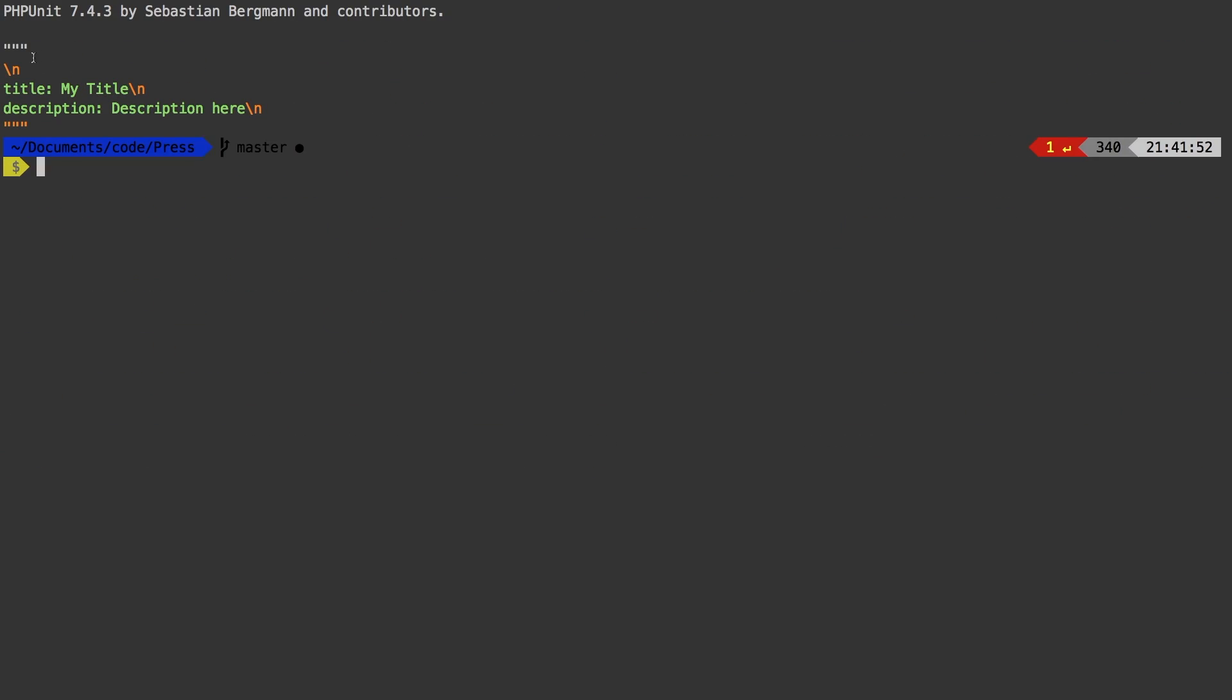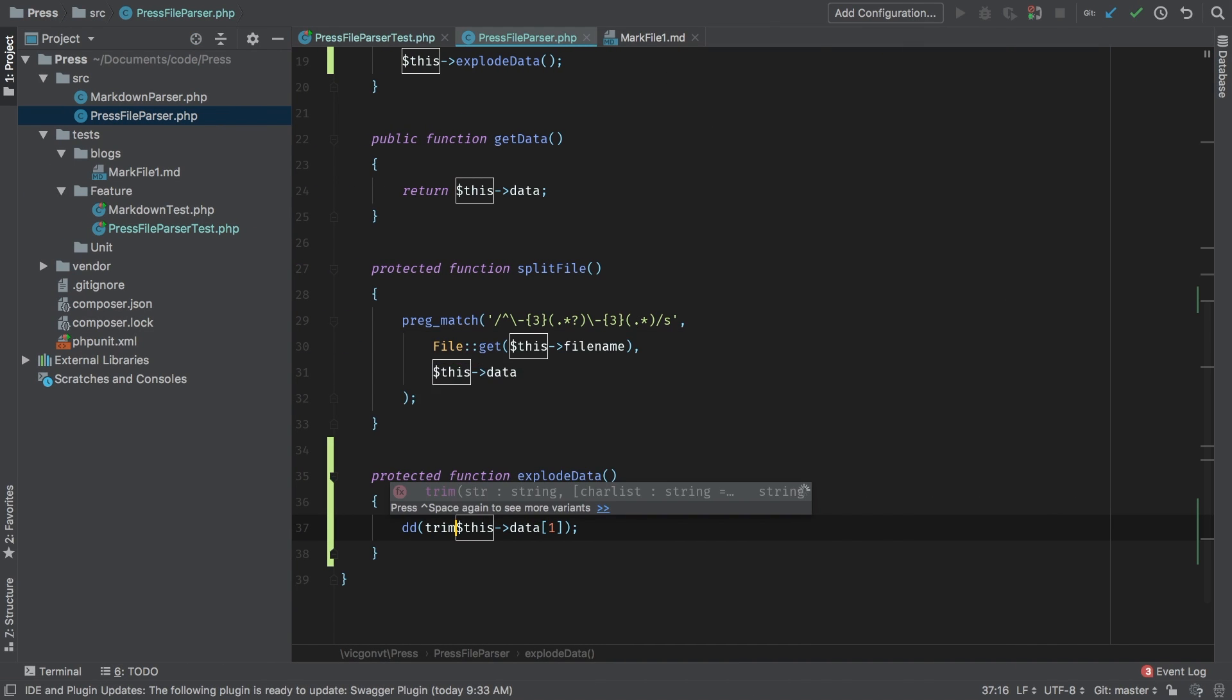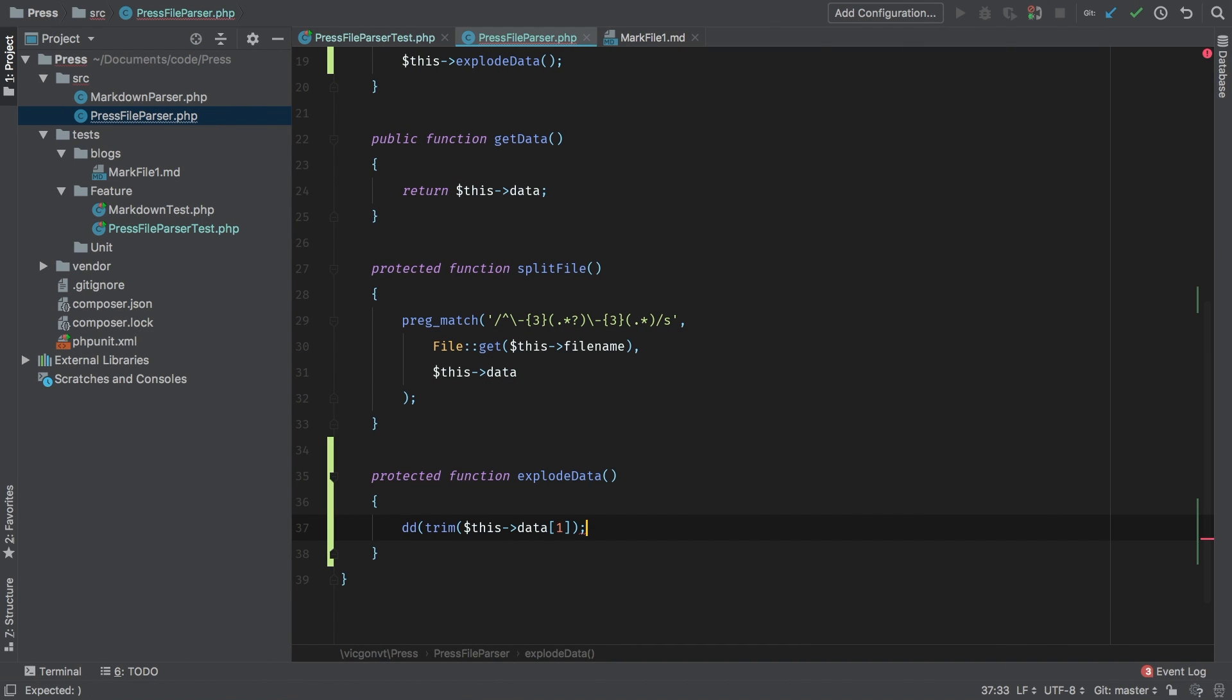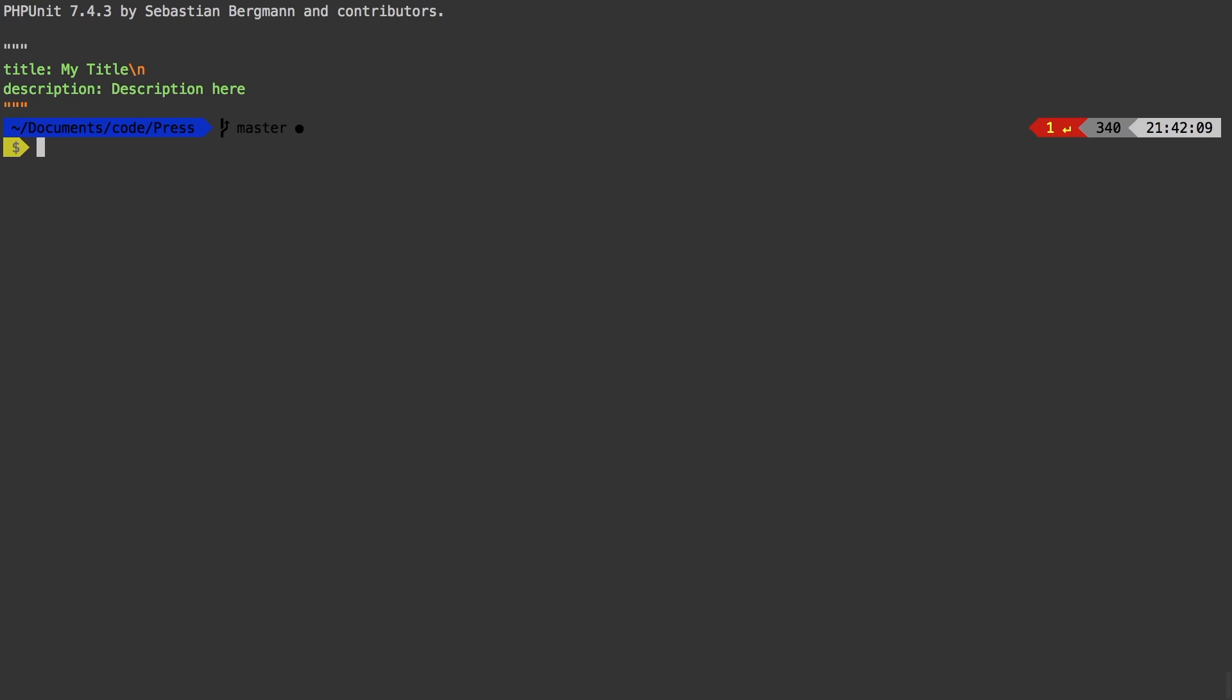Okay, so I see that we're starting with a new line and we're ending with a new line. So what's the easiest way for us to trim that? Well, let's trim it. Trim. Let's see what that does. Okay, so now we have two lines separated by a new line.